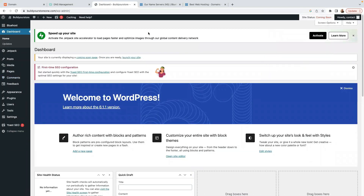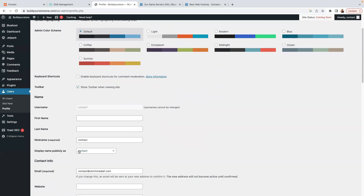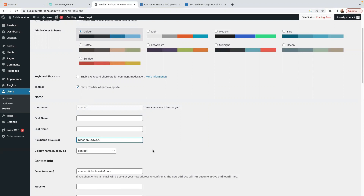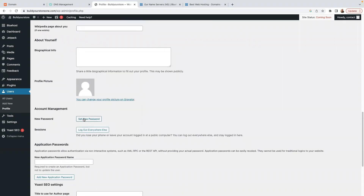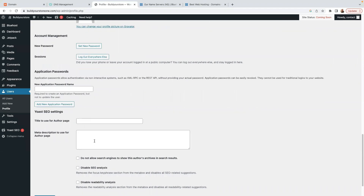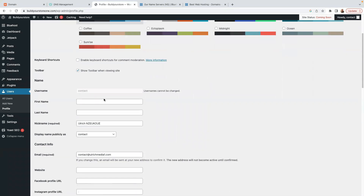Now you're in your WordPress dashboard. If you want to edit your profile details or credentials — like your nickname or display name — you can change those here. Your username cannot be changed, but all other details can be changed, including your email, website, and password. To generate a new password, click Set New Password.